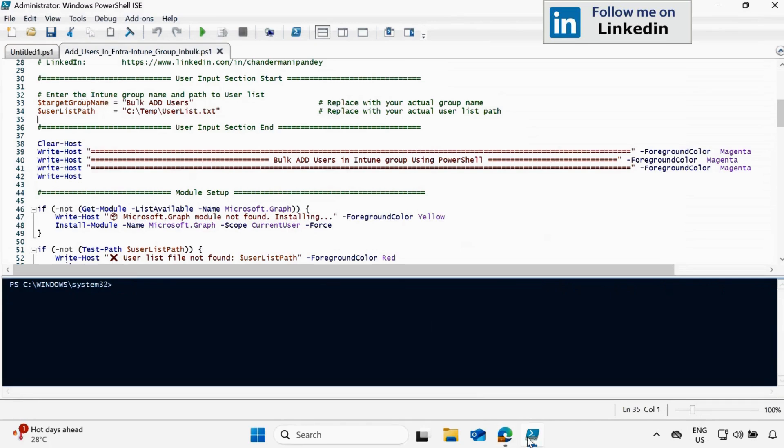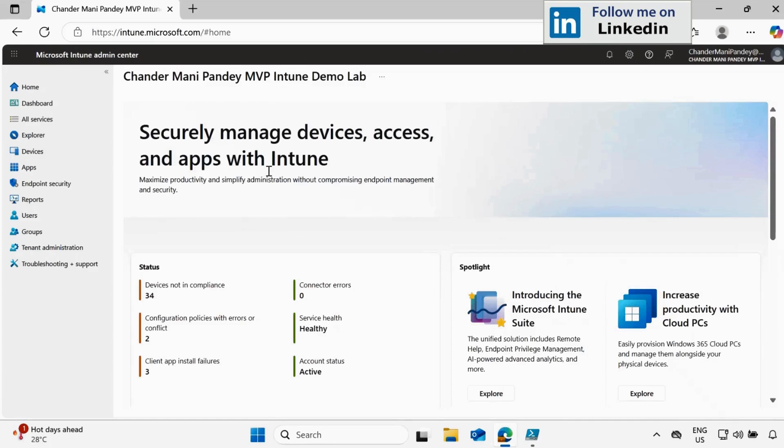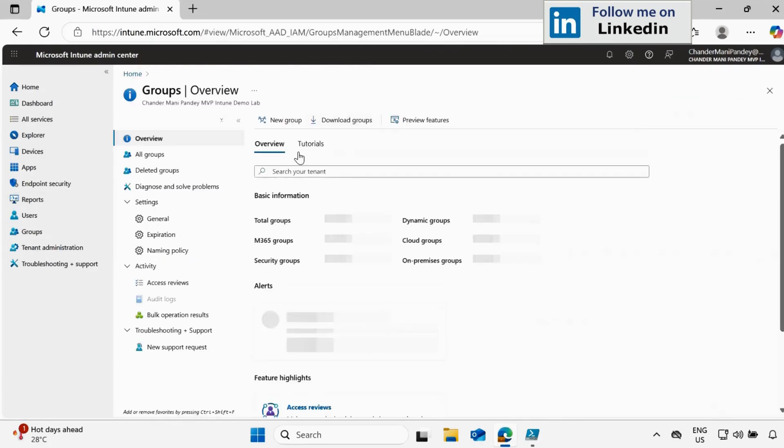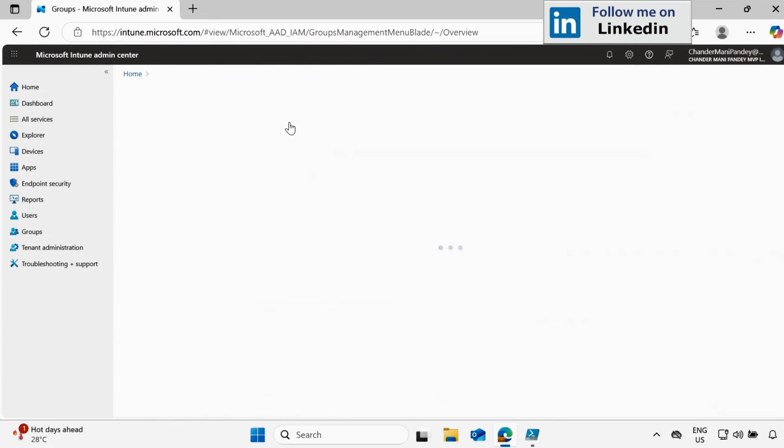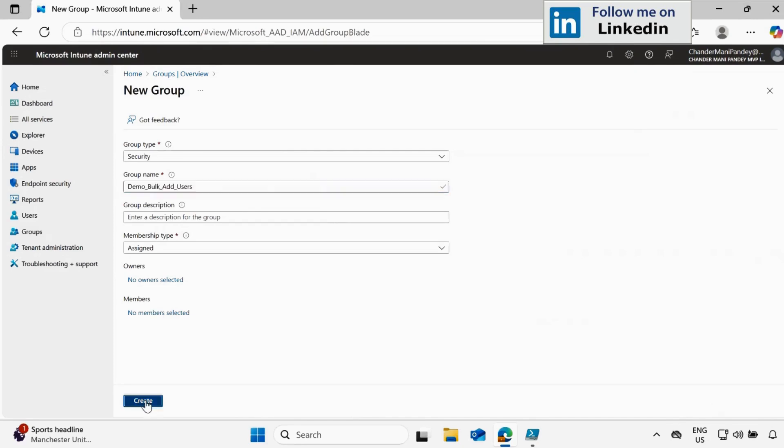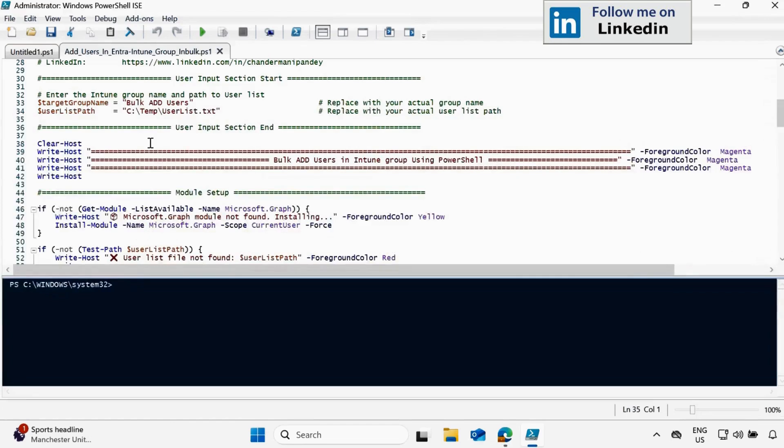So let me go to the Intune portal and within Intune portal, go to the groups and let's just create a new group called Demo Bulk Add Users. Let me copy this and click on create. Now we have to add this group name here in this variable, target group name.